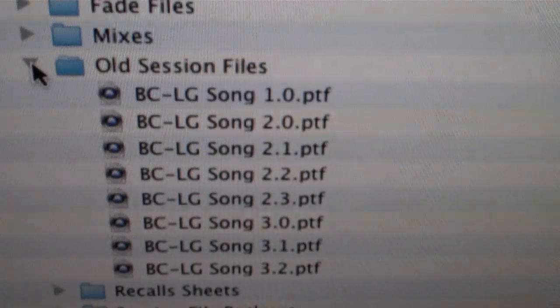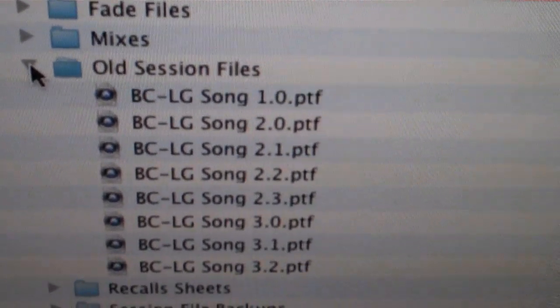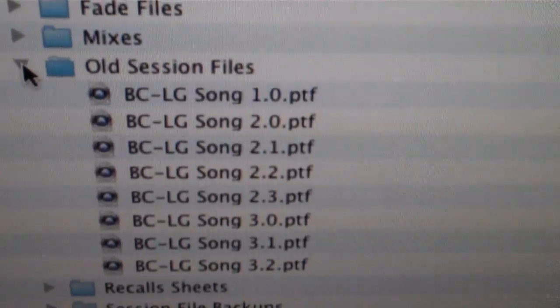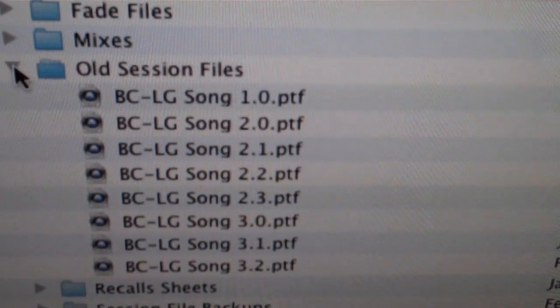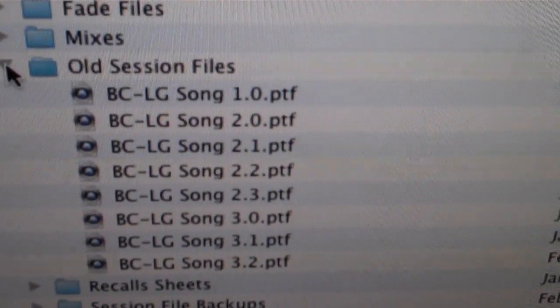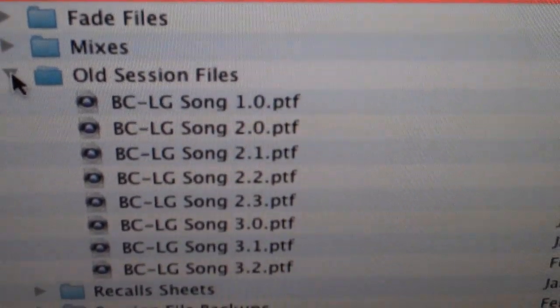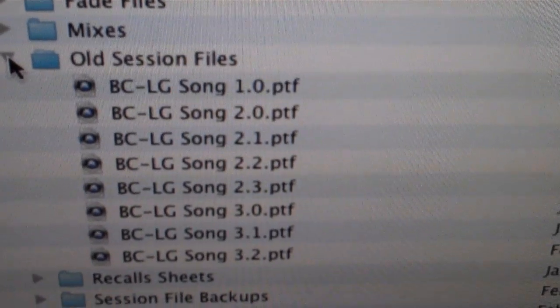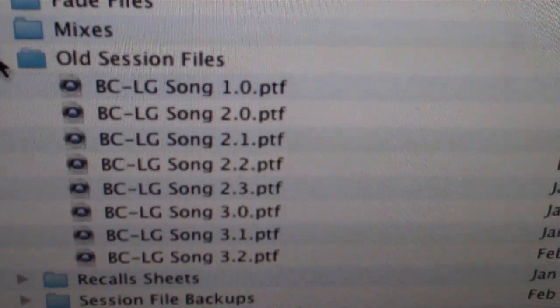So I can always, if I do a big edit or make a major change to something, I can always go back to the other point if I don't like it. So if I do a 2.2 and I'm not feeling it, I can go back to 2.1 and still have where I was.